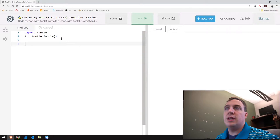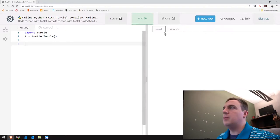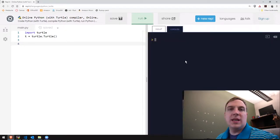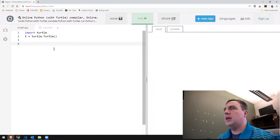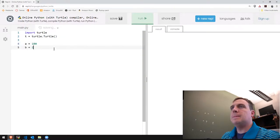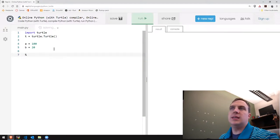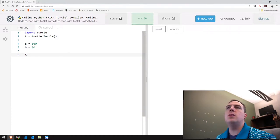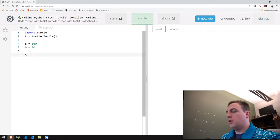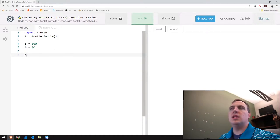Those two lines always have to be in there — that's how we grab a turtle — and then we can use T as an object to use the turtle. We have both the results canvas and the console. Let's take a look at the integer data type first. One operator is called the modulo operator. It looks like this — it's a percent sign. If you think about division with integer division, you are given two values: the quotient and the remainder.